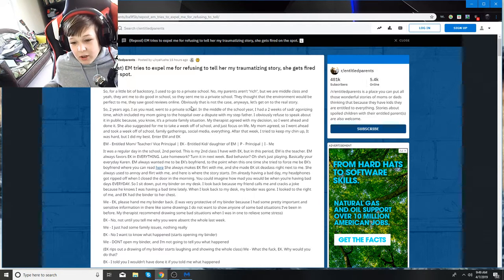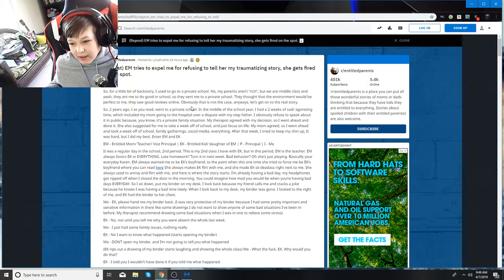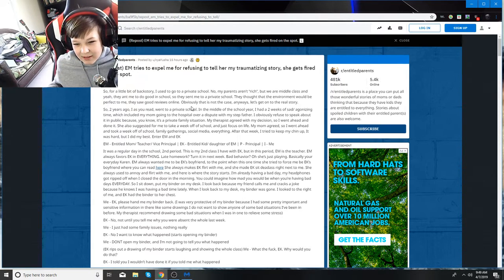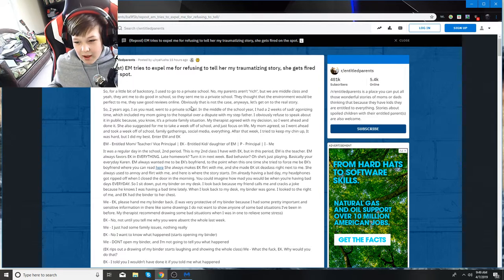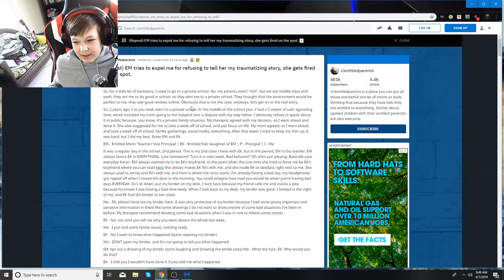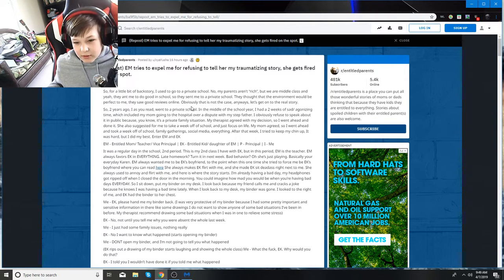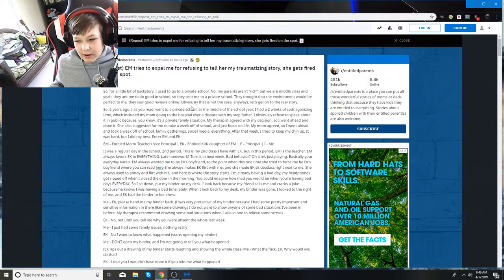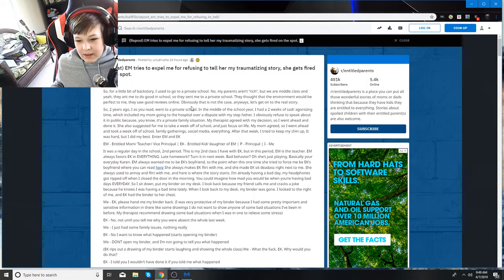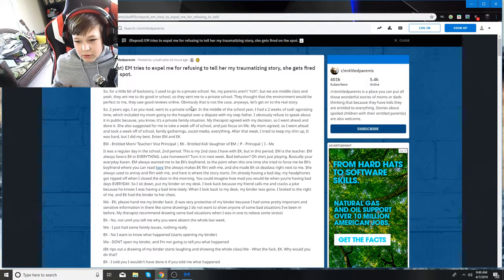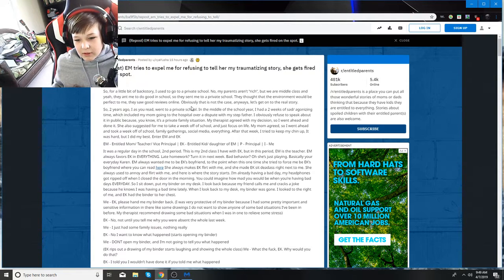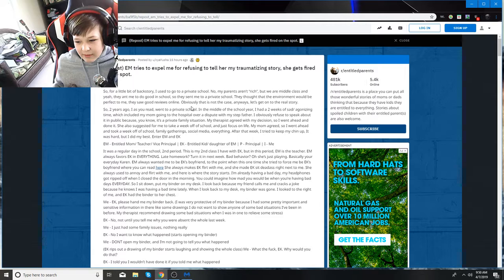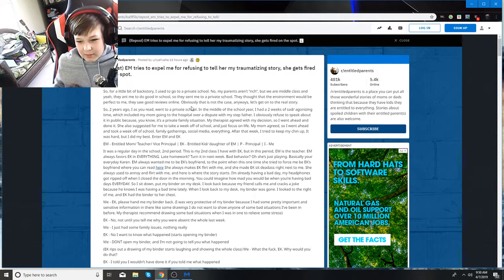So they sent me to a private school thinking the environment would be perfect. They saw good reviews online. Obviously, this is not the case. Anyway, let's get on to the real story. So two years ago, I went to a private school. In the middle of the school year, I had two weeks of sad and anxiety, which included my mom going to the hospital over a dispute with my stepfather. I obviously refused to speak about it in public. It's about a family situation.